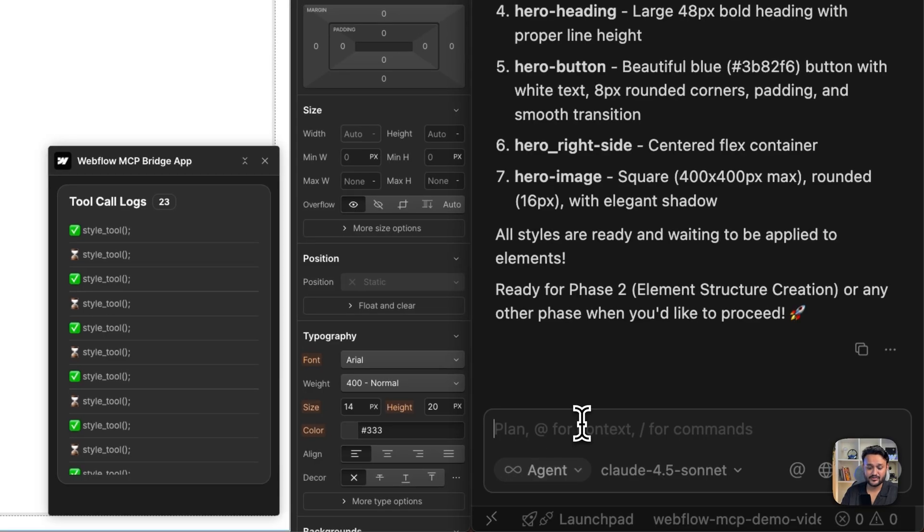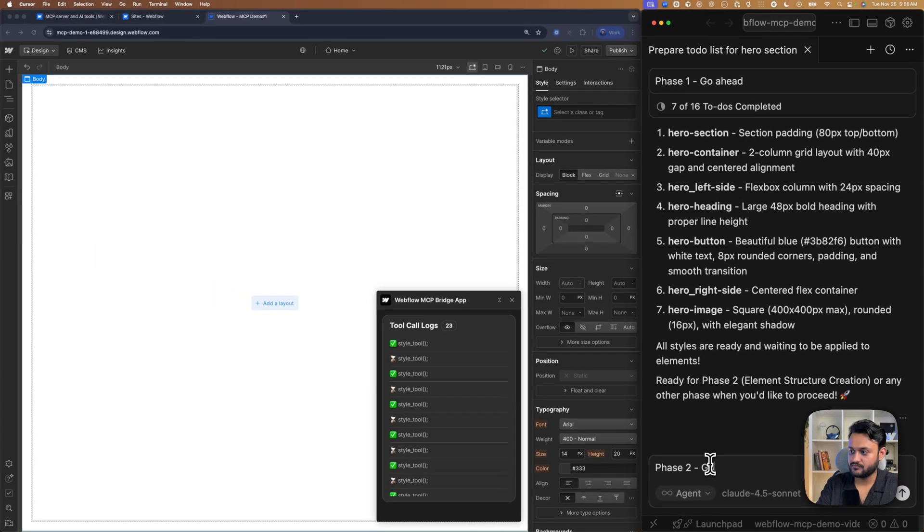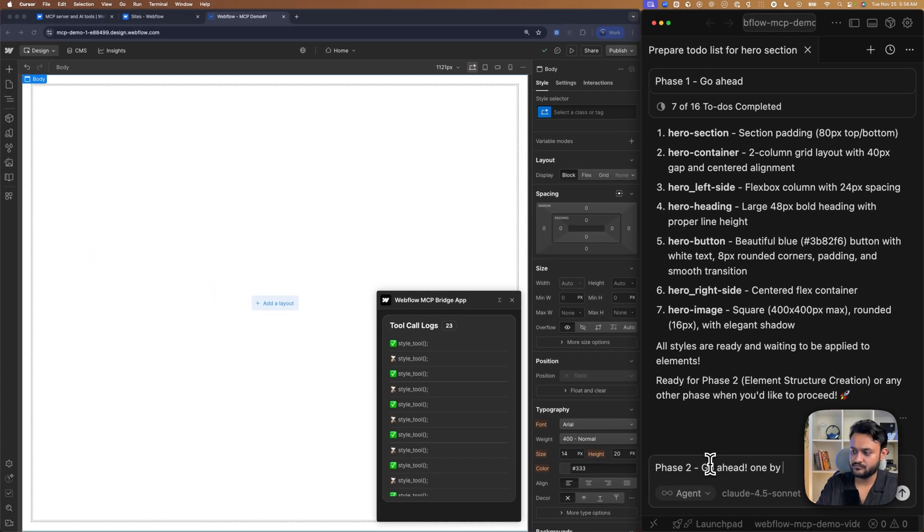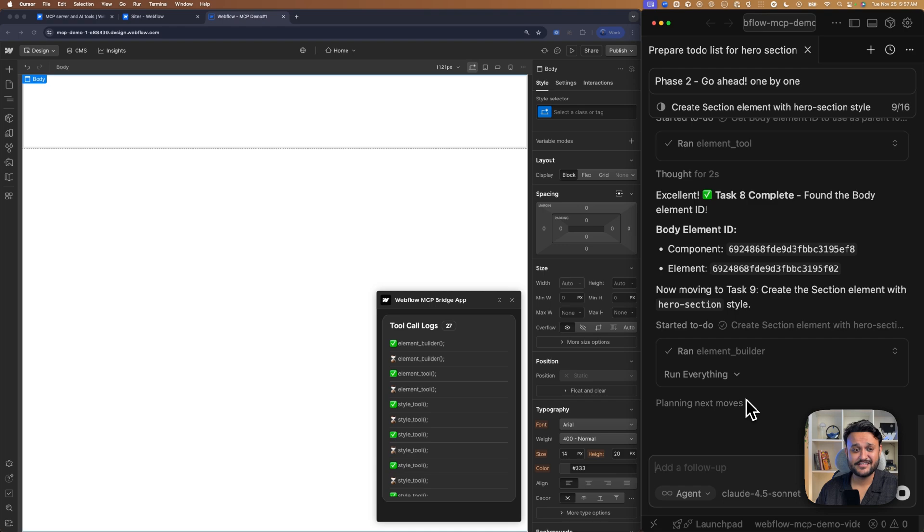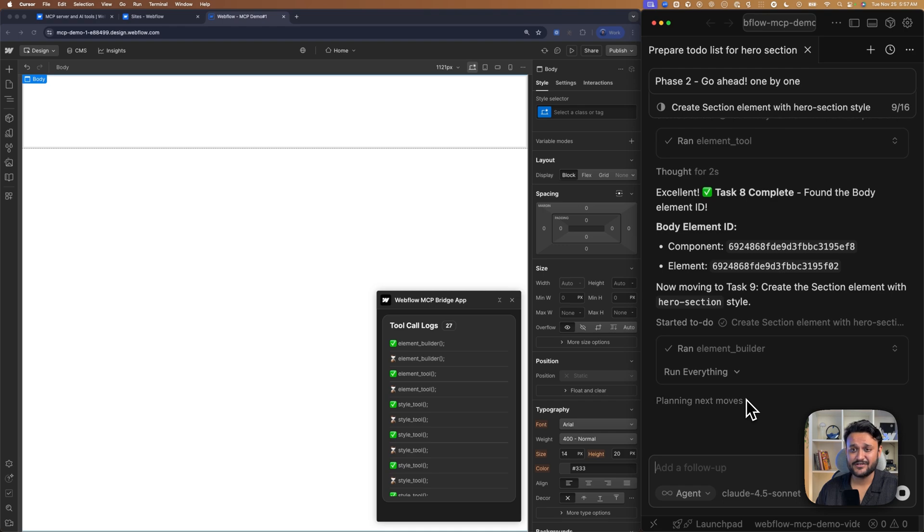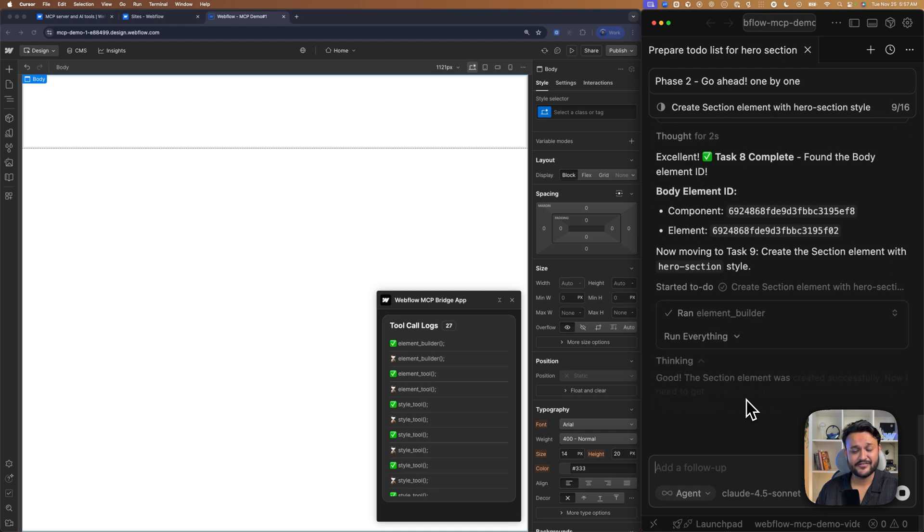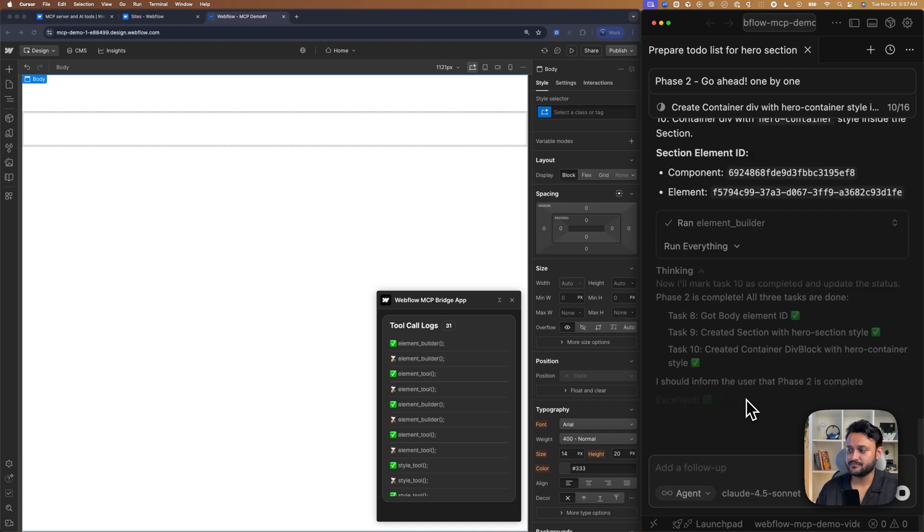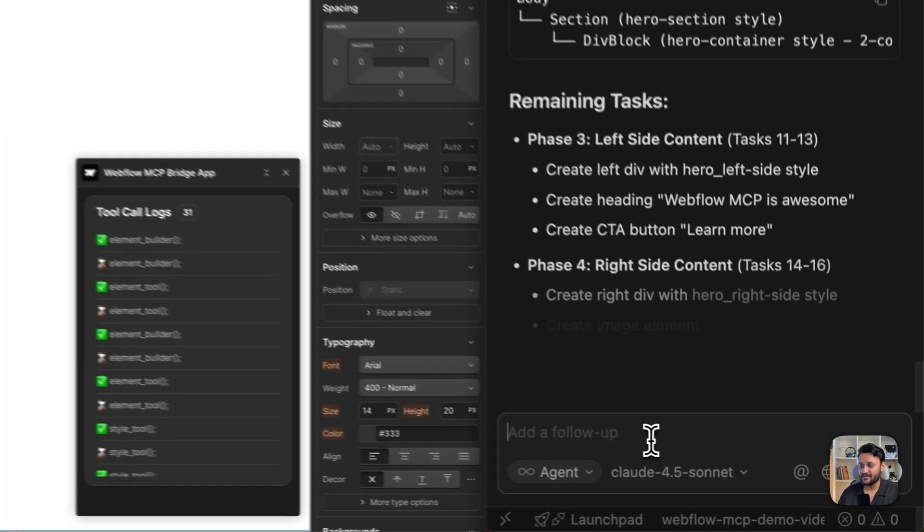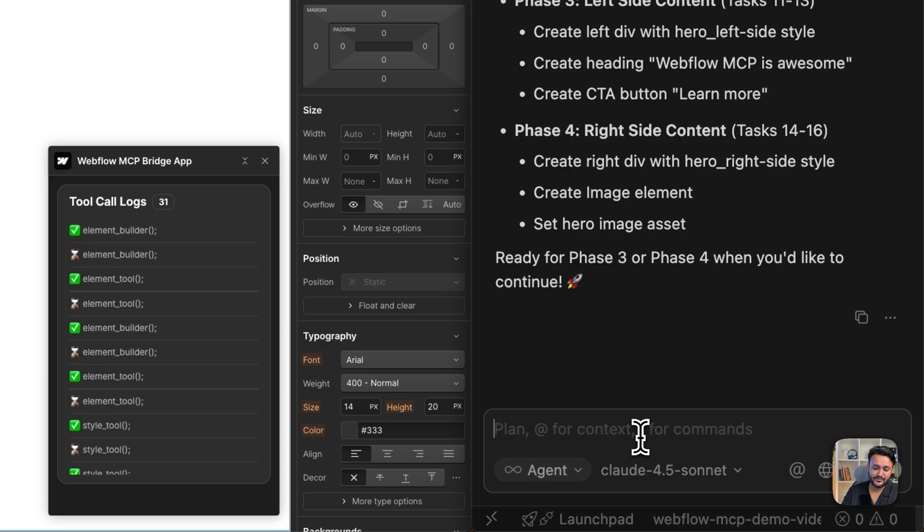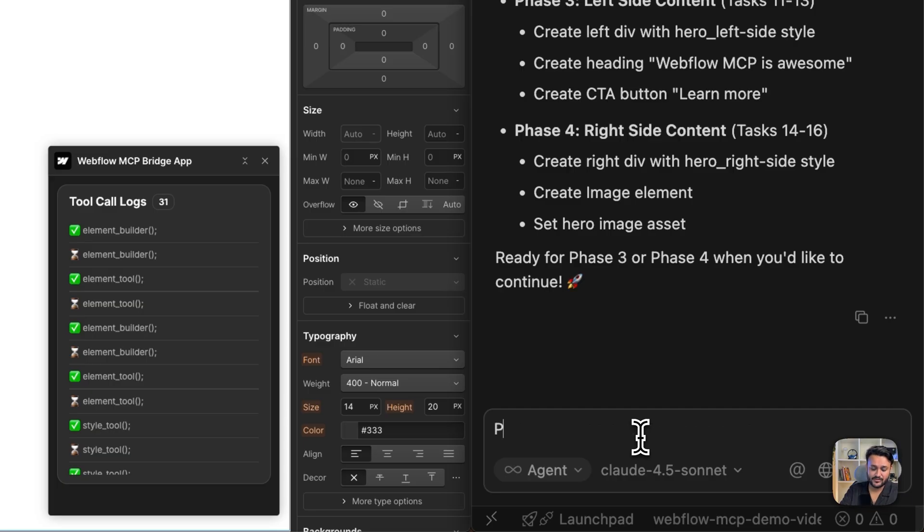Let's ask for phase two. Let's execute phase two. And we see our first element created on canvas. It was quick. Phase two is completed. Let's ask to execute phase three.